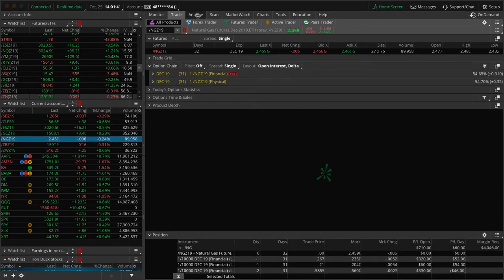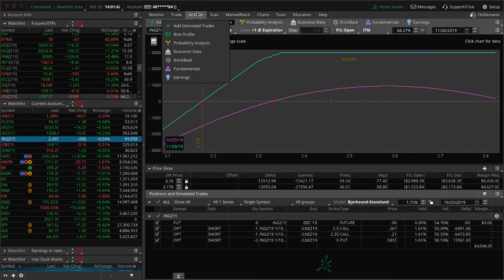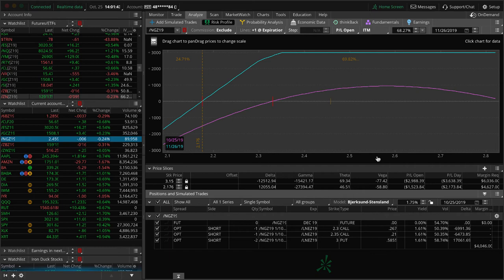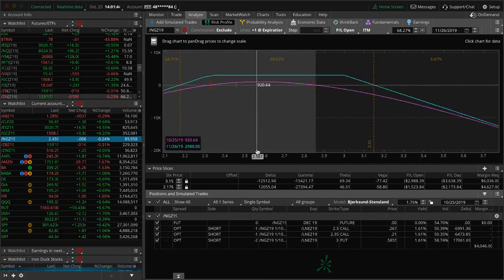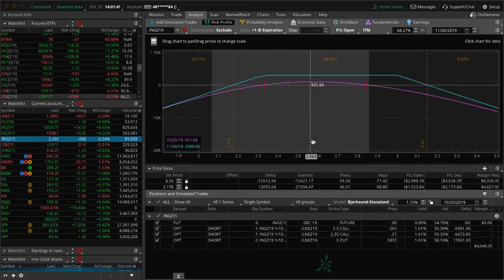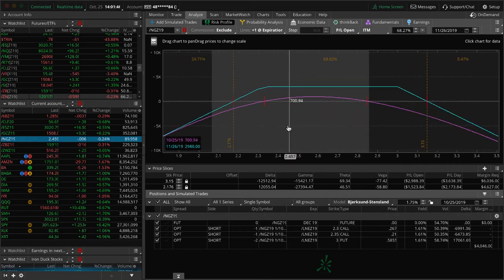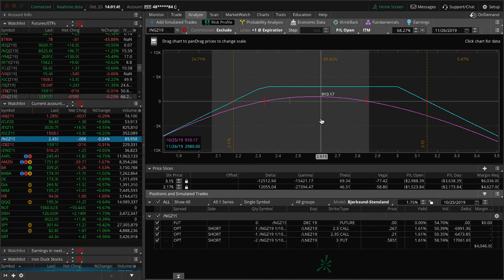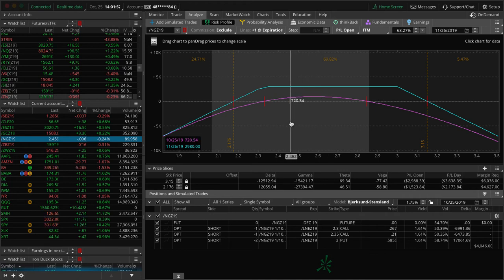In natty gas, we've got these two different pieces of our short strangle. They've got 31 days to expiration. So really just holding these waiting for some more time to pass. Could use a little bit more up movement to get back into center, but in good shape there.